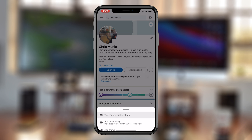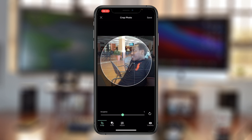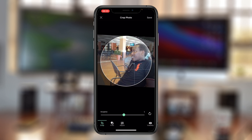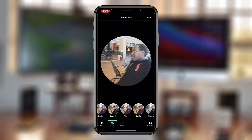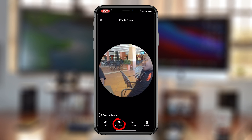You should see your profile photo. You can change your profile photo by either editing the existing photo — simply tap on Edit — and then you can do any edits you want: change the rotation, add filters, adjust things like brightness, contrast, saturation, and all that.